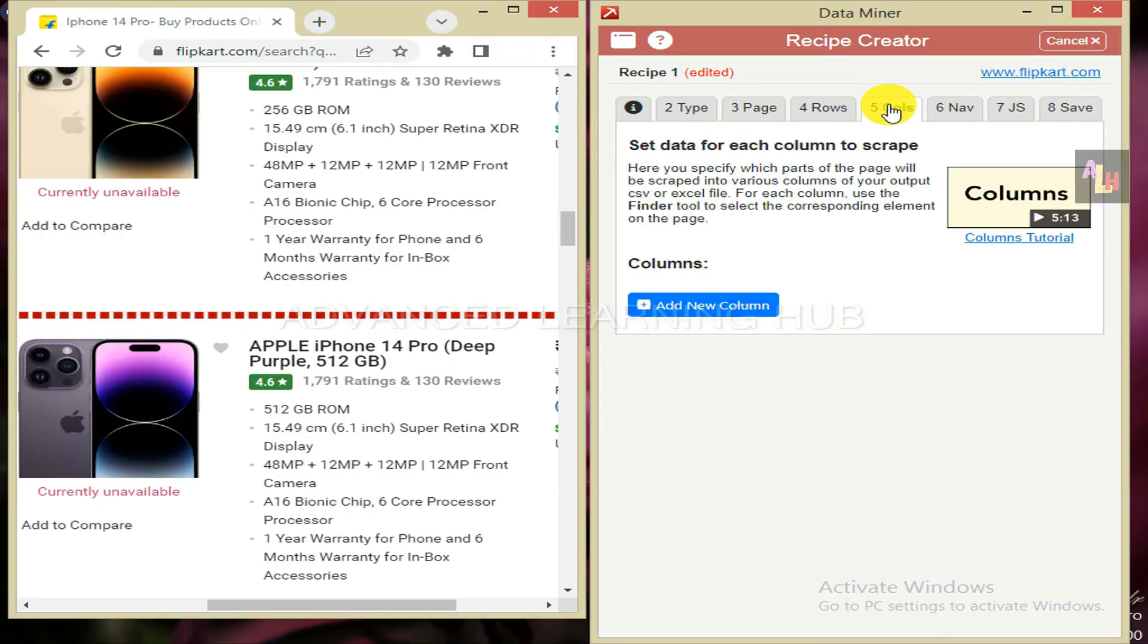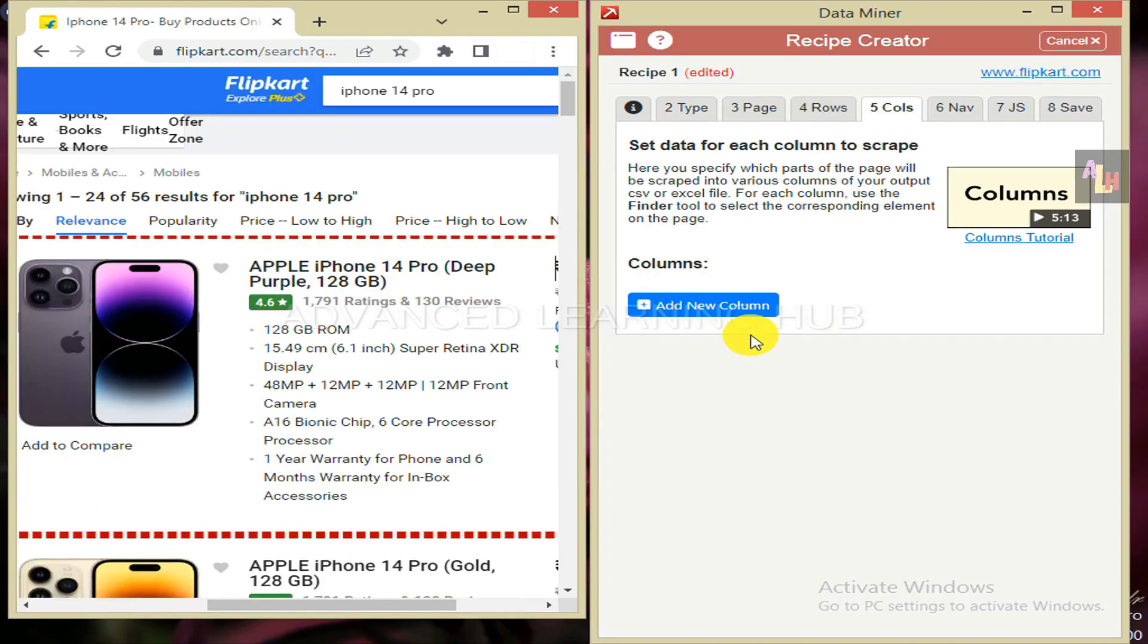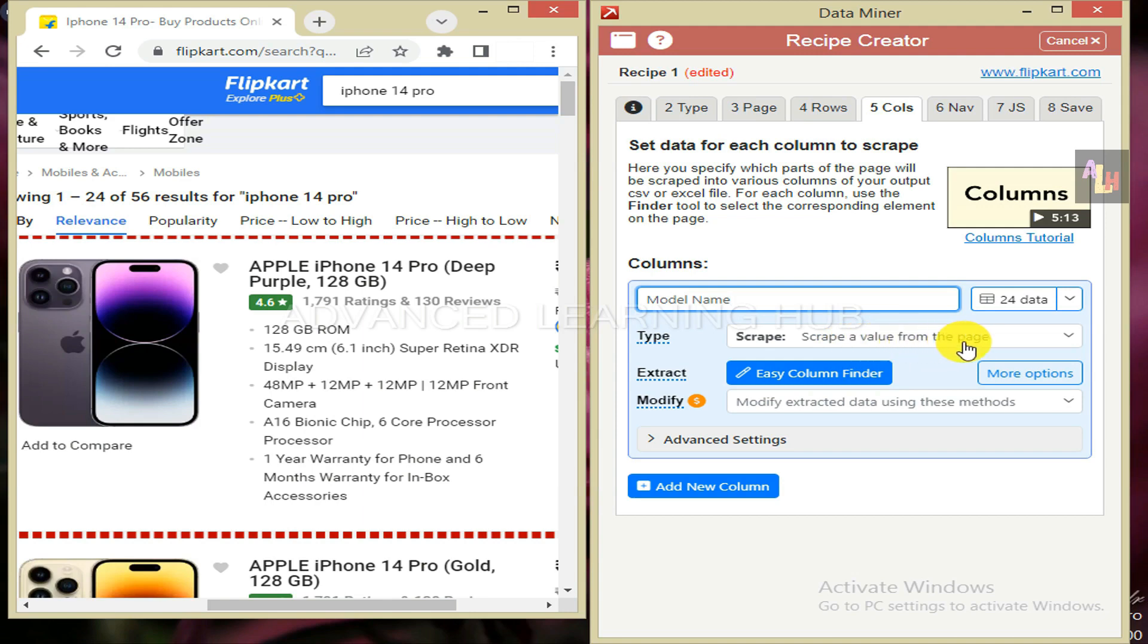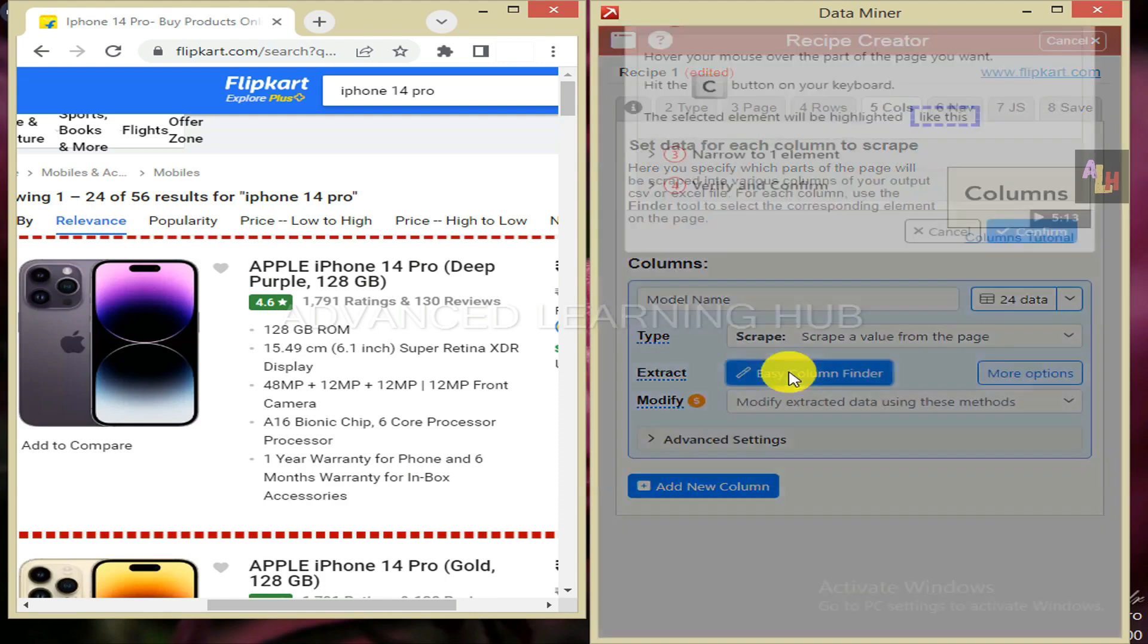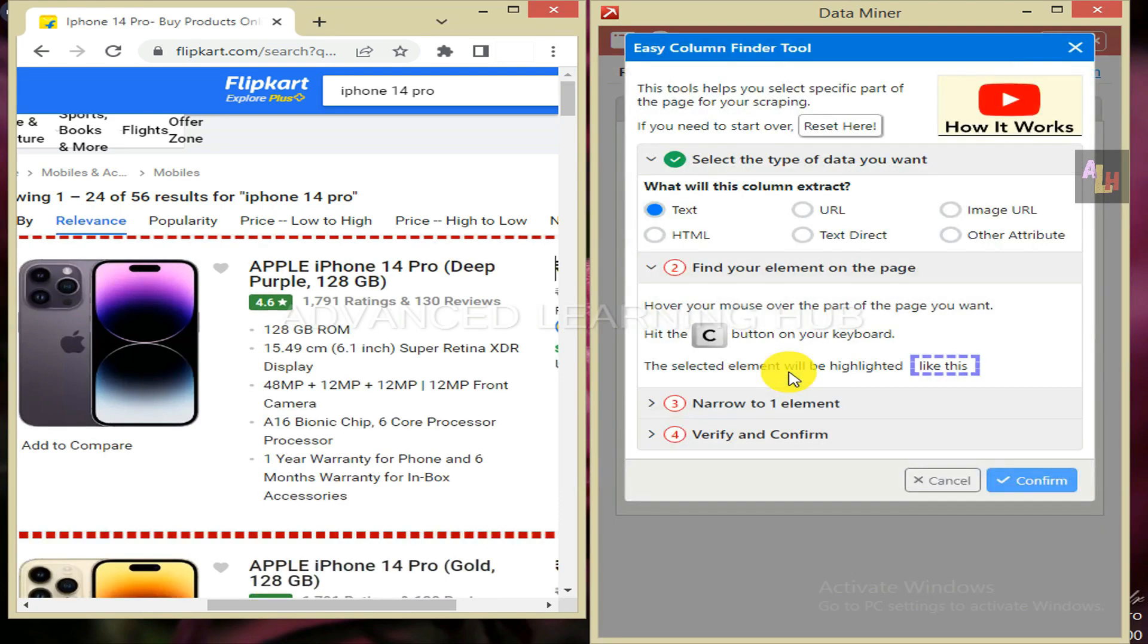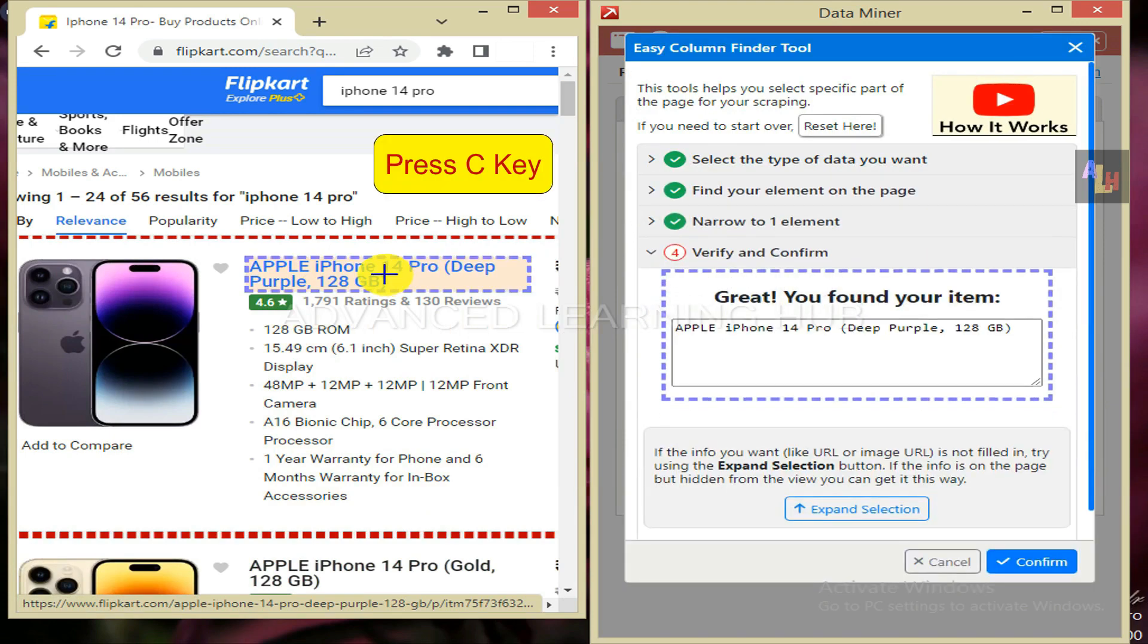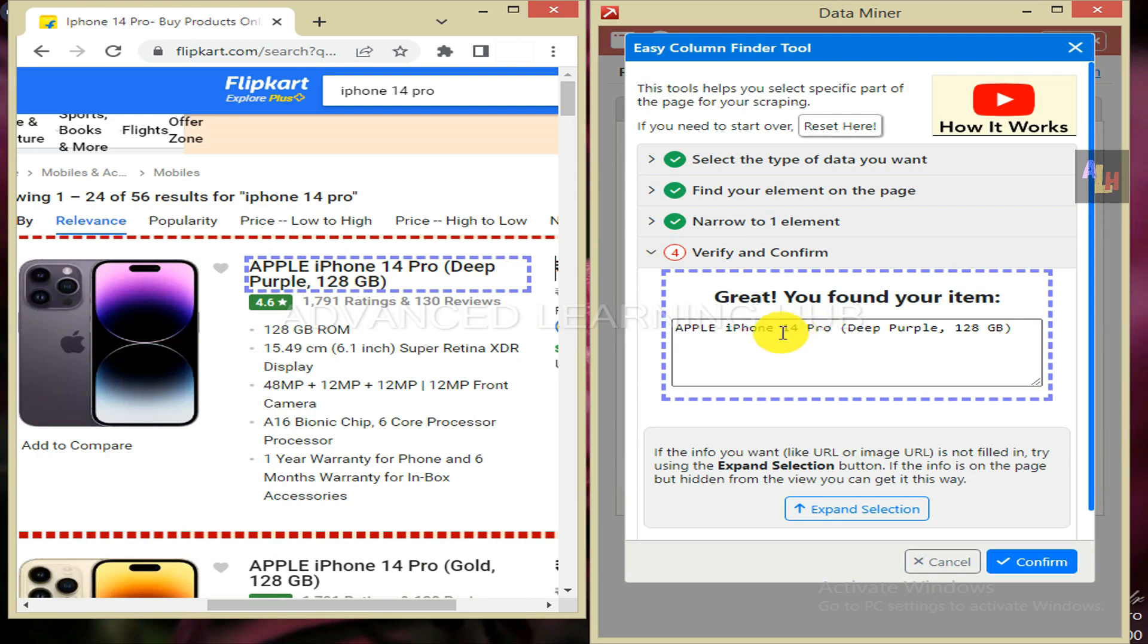Click on tab 5. Then hit add new column tab. Type model name in the columns box. Type box is set as scrape by default. Don't change it. Hit easy column finder tab. Now hover cursor over the model name of the first product. When model name is fully highlighted, press C key on the keyboard. The model name will be selected with purple color broken line. In the data miner window, you will get the message: great, you found your item.